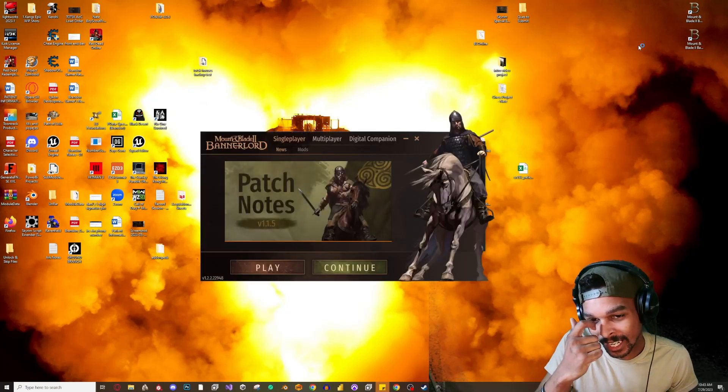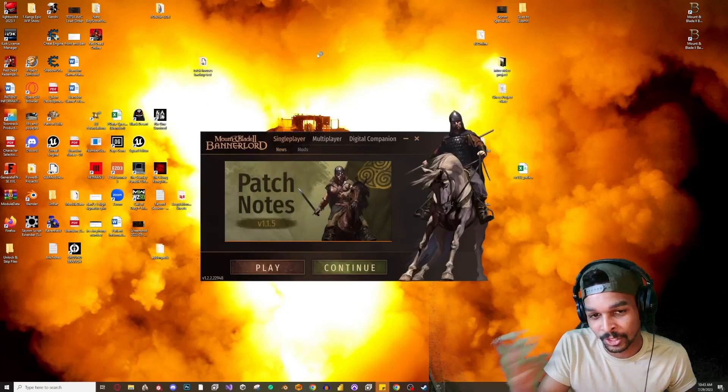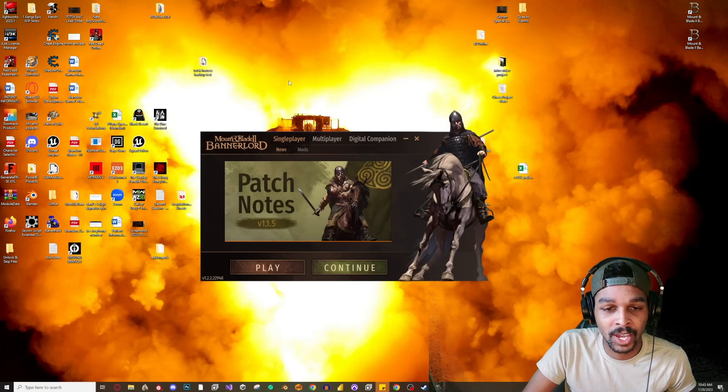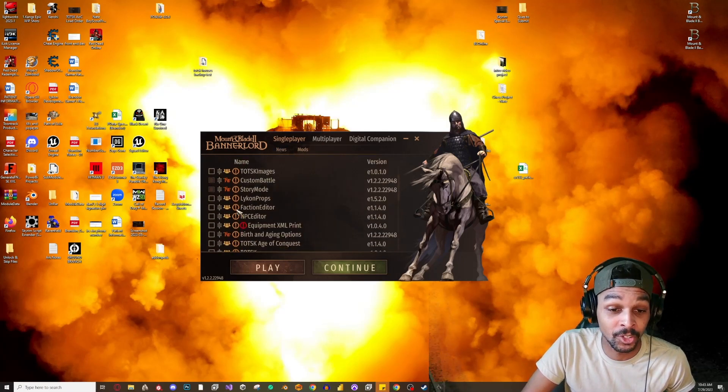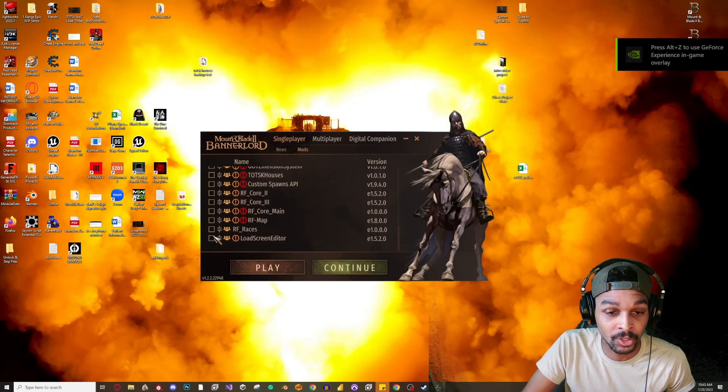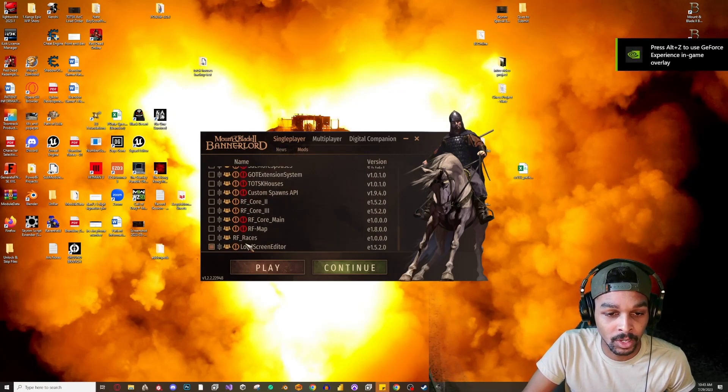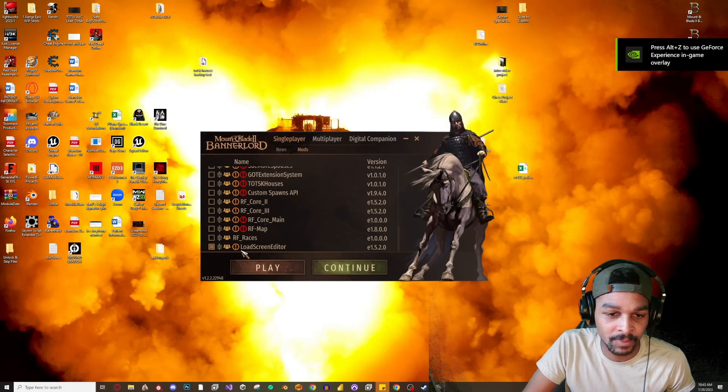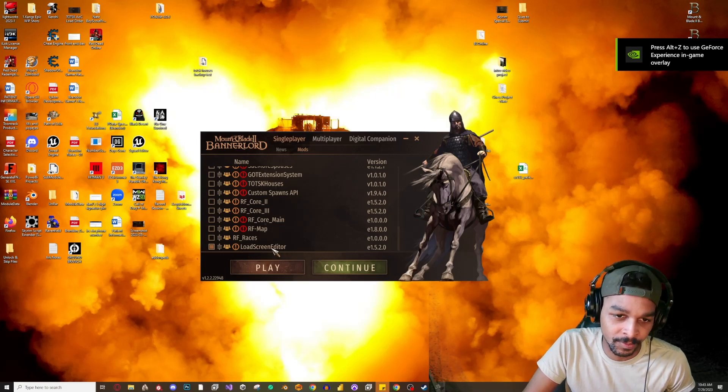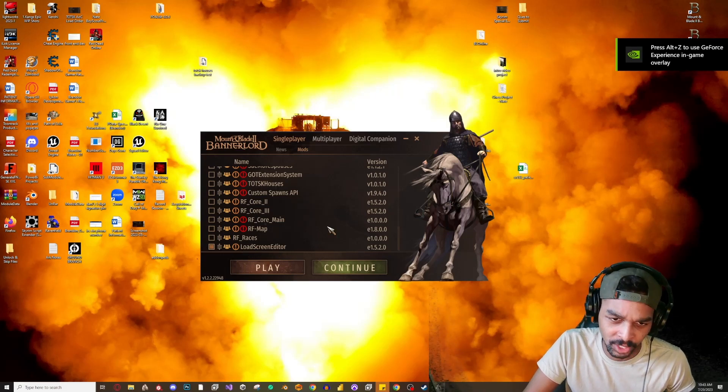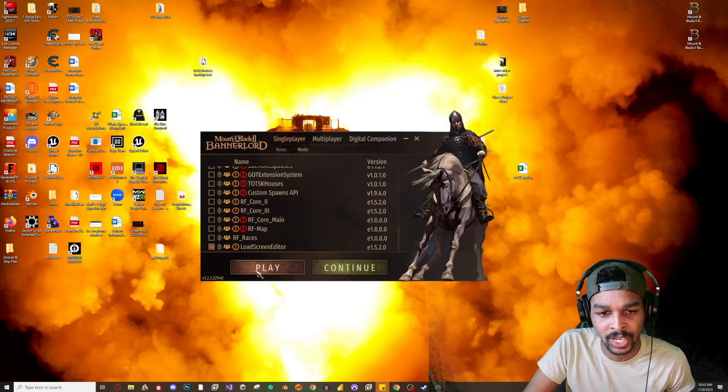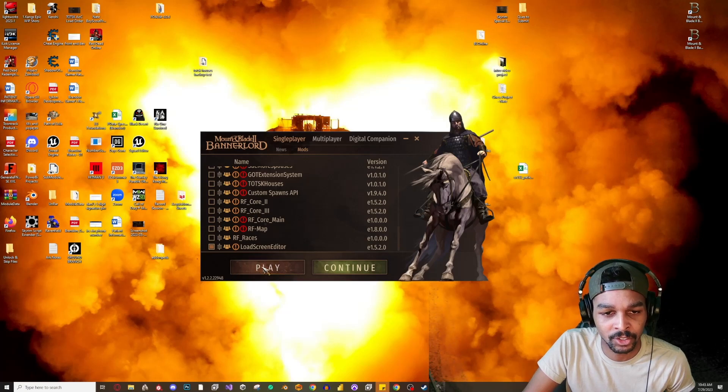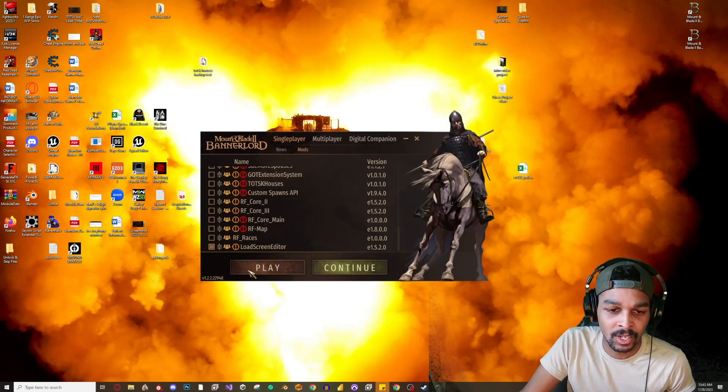So let's go ahead and get started. The first thing that I'm going to do is I created a load screen editor mod file which I'll edit, but I just want to show you guys what we're going to change here.